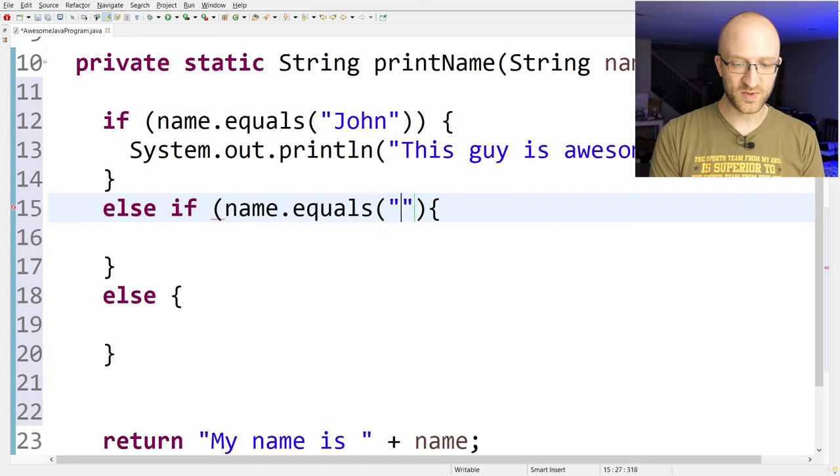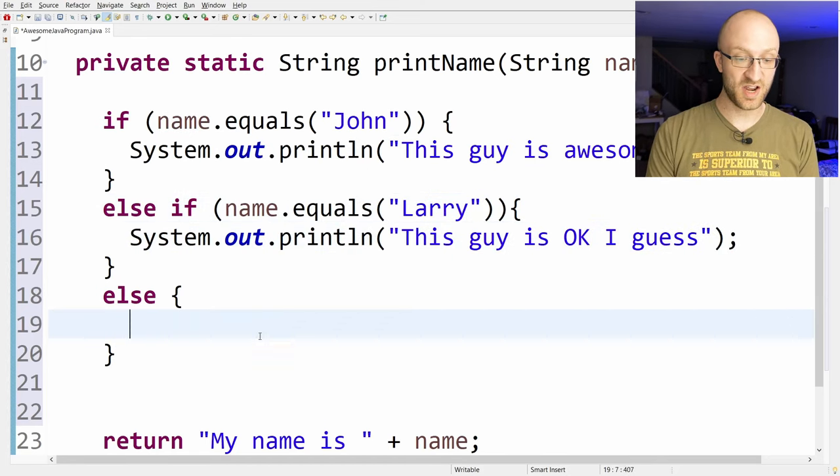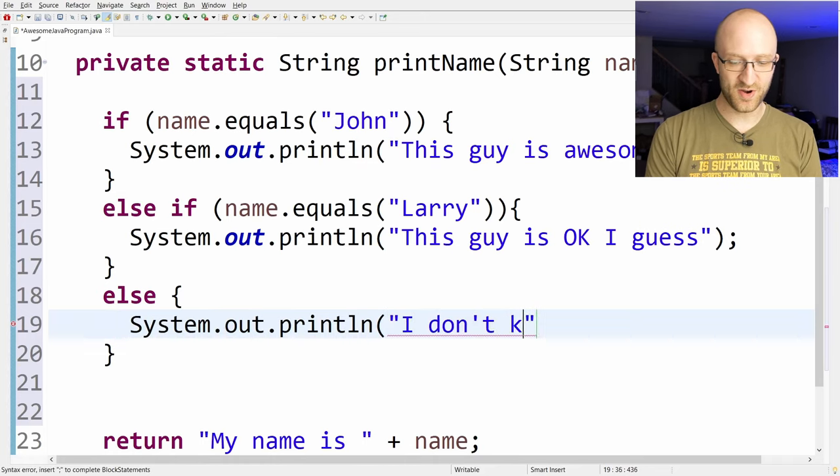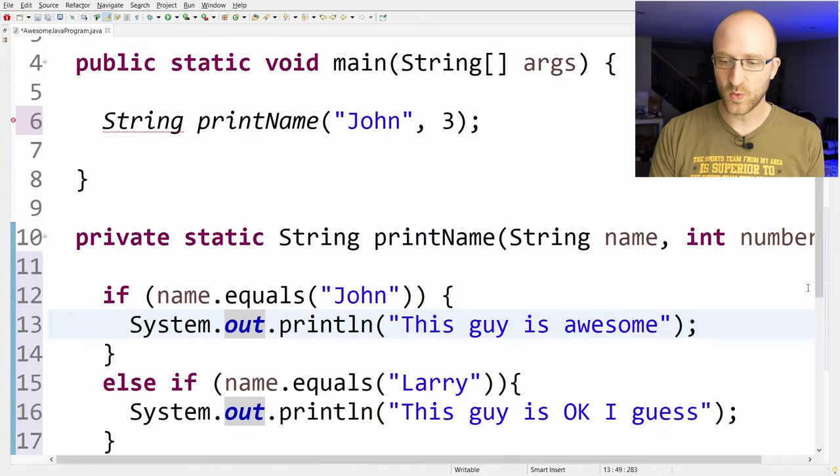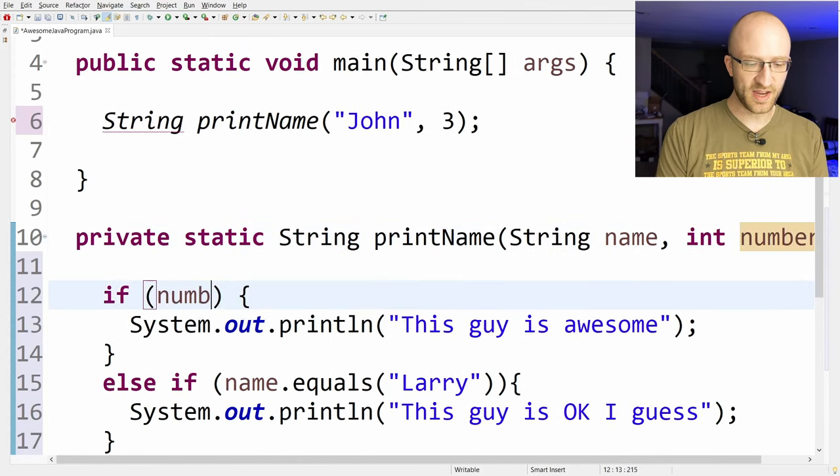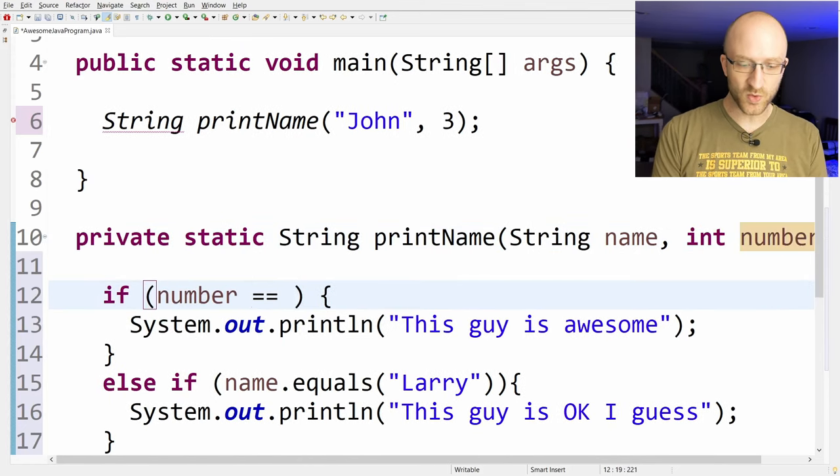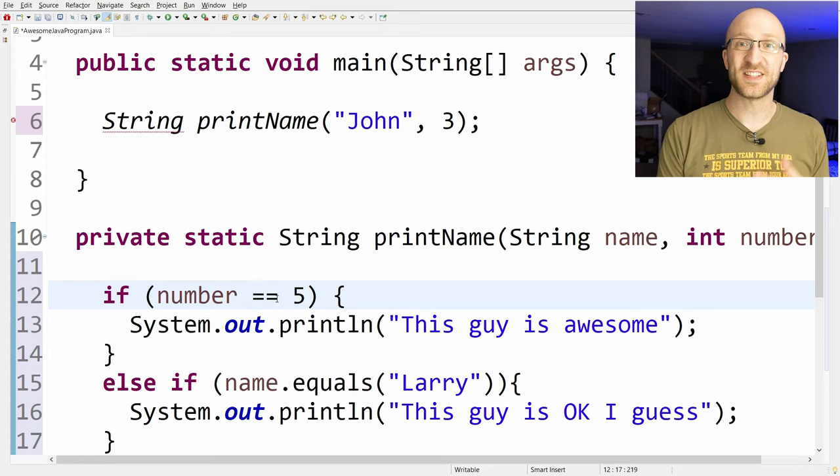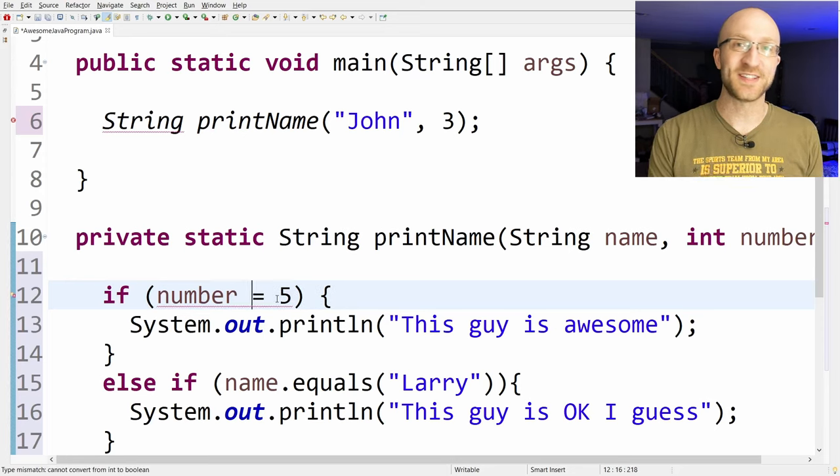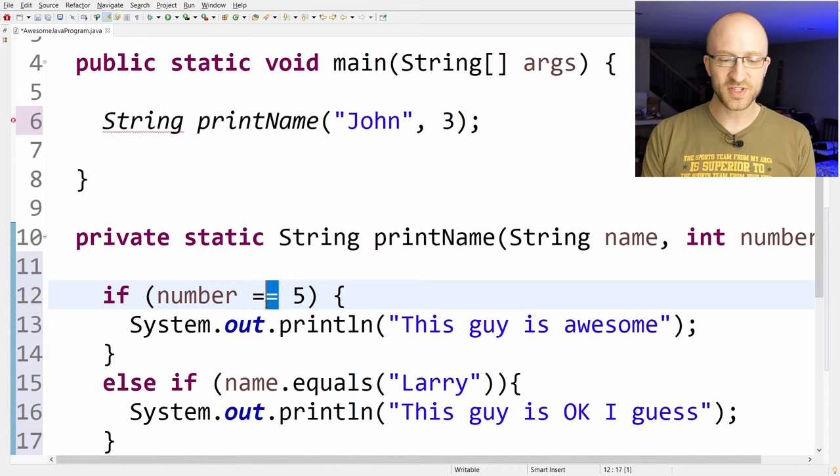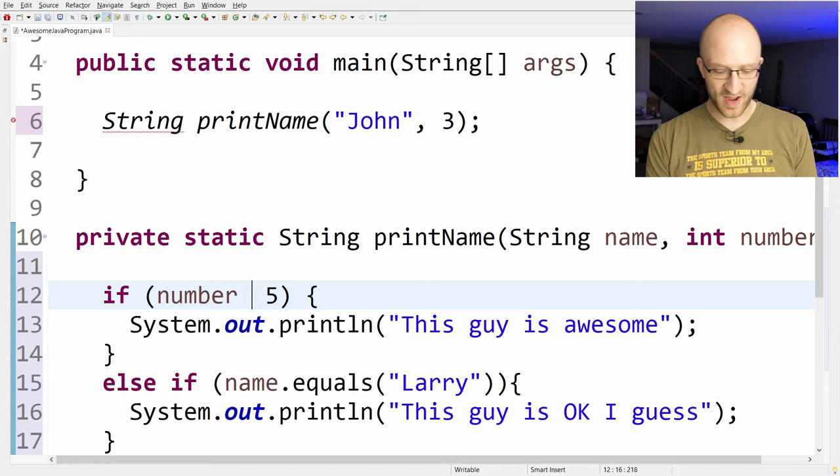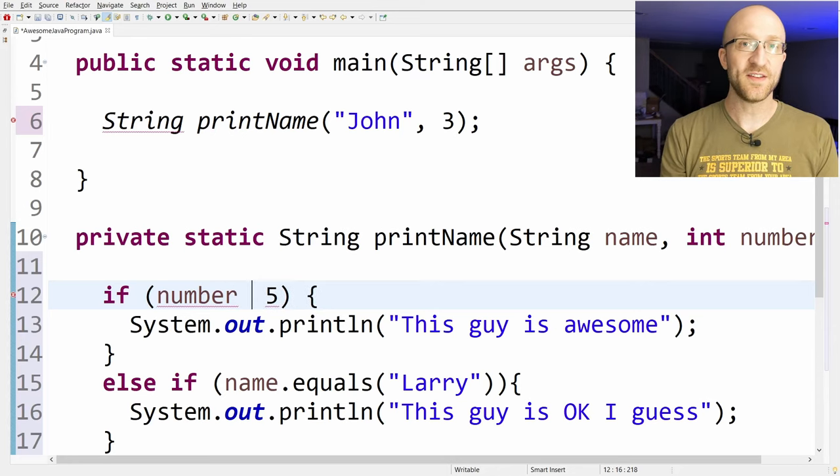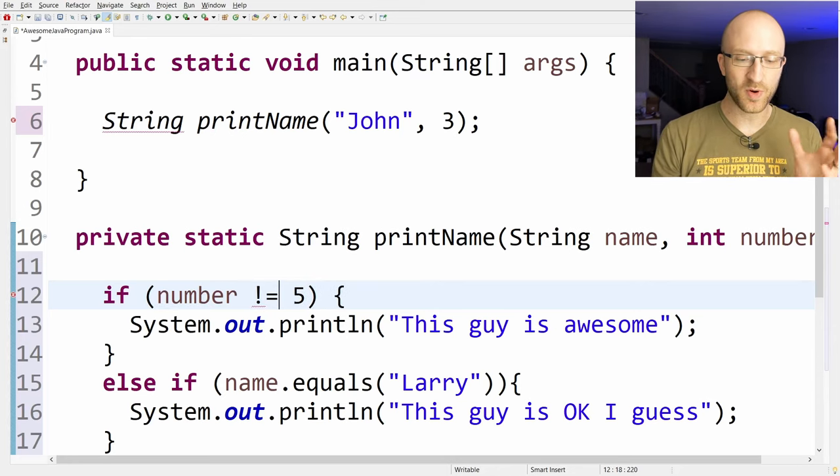Else, if the name equals Larry, this guy is okay, I guess. And if it's not John and not Larry, print I don't know this guy at all. This example uses strings as its conditions, but if you want to use a number as the condition, you can do things like if number double equals five. In Java, you'll use double equals to check equality like this. That's because the single equals is already being used for assigning values to variables. So just remember to use double equals. But with numbers, you don't always just have to check for equals. You can do other things like if the number is greater than five or less than five. Or if you want to say if the number is not equal to five, you use exclamation point equals.